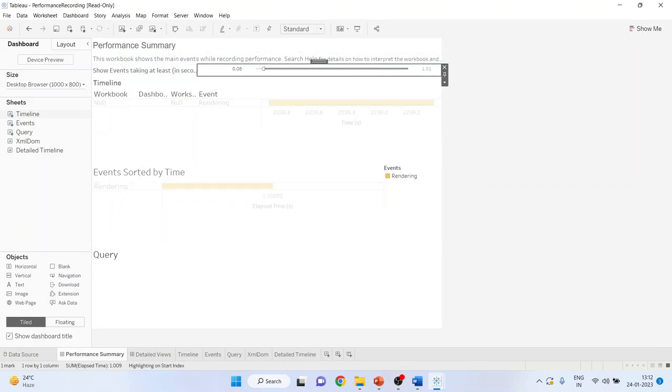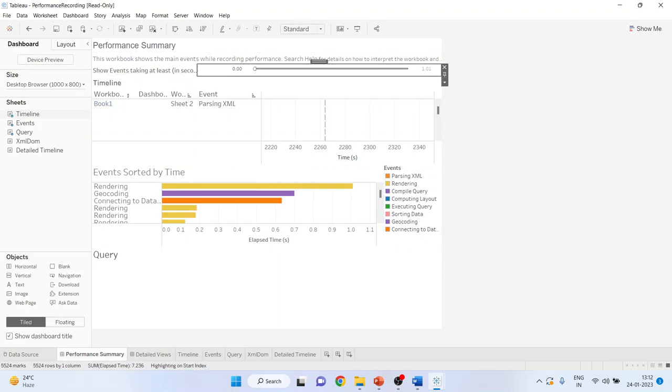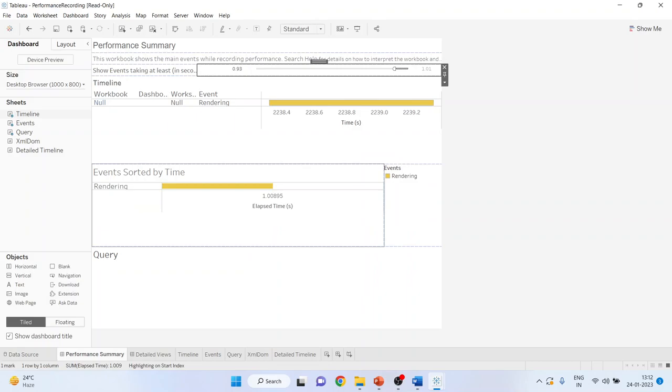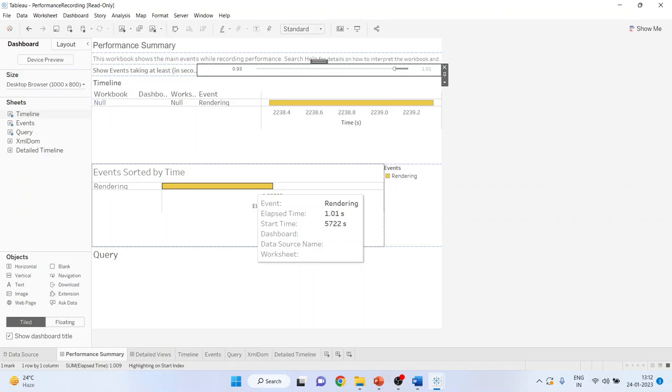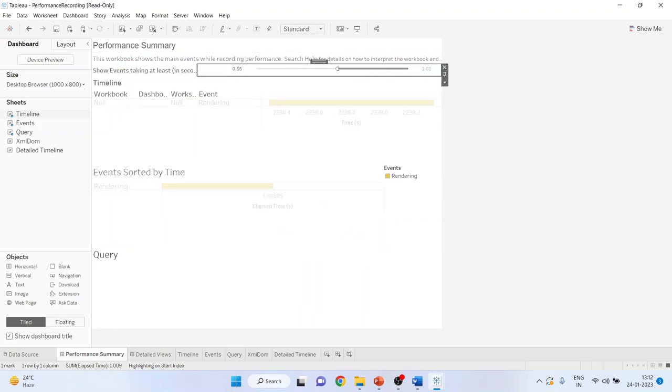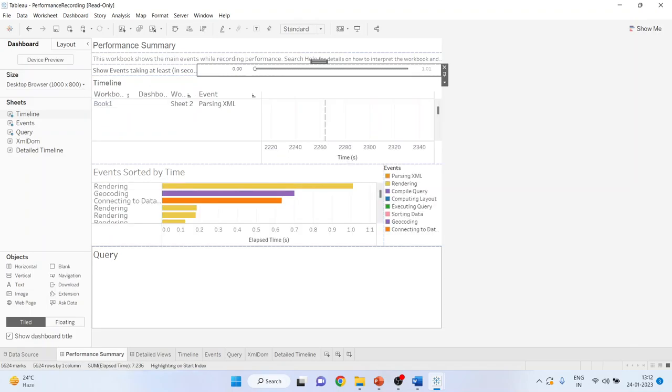Moreover, if you start scrolling this side, it will show you all the events. But by scrolling this bar, you will be able to identify which activity is taking the longest time. And because of which our dashboards are getting slower or our clients are getting the busy signal.